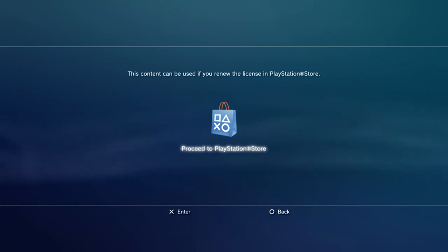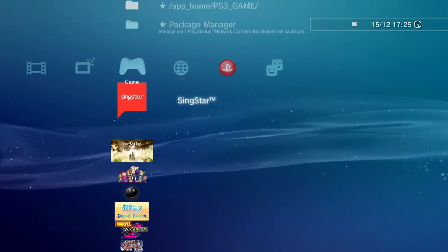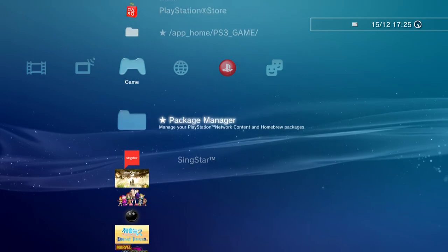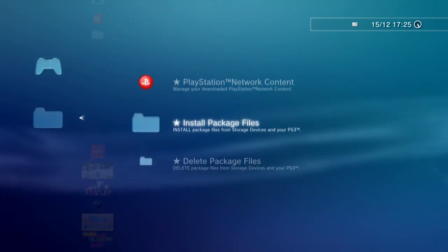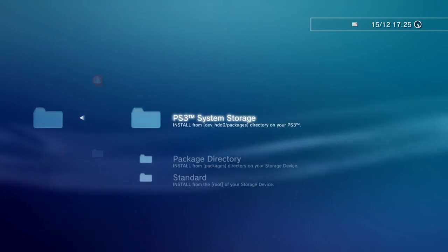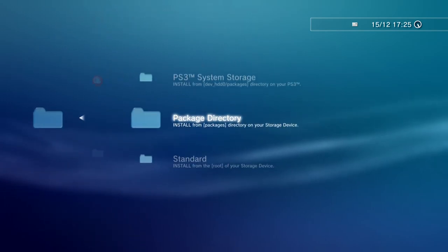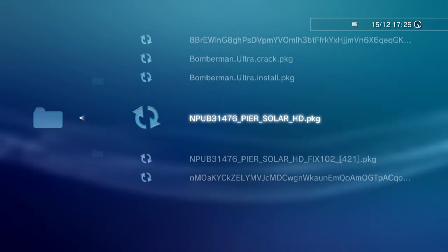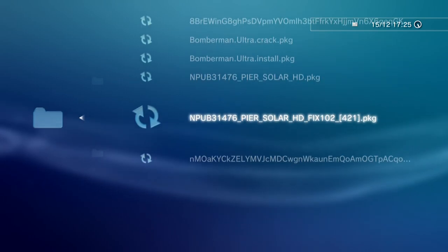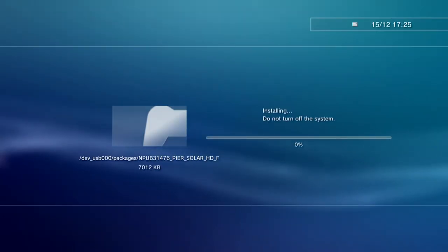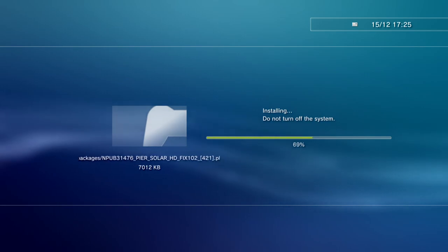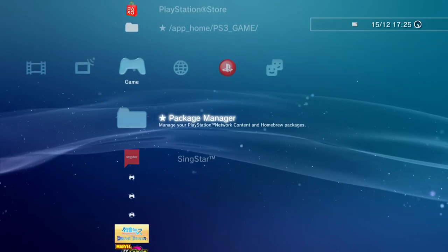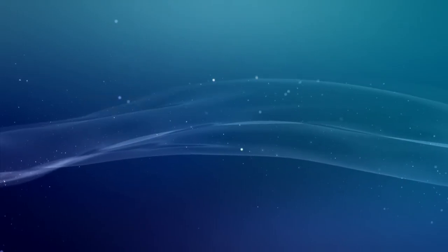So we'll go back to package manager, install package files. Now I'm going to install the fix. That's done, let's try launch the game again. As you can see, having a bit more success the second time.